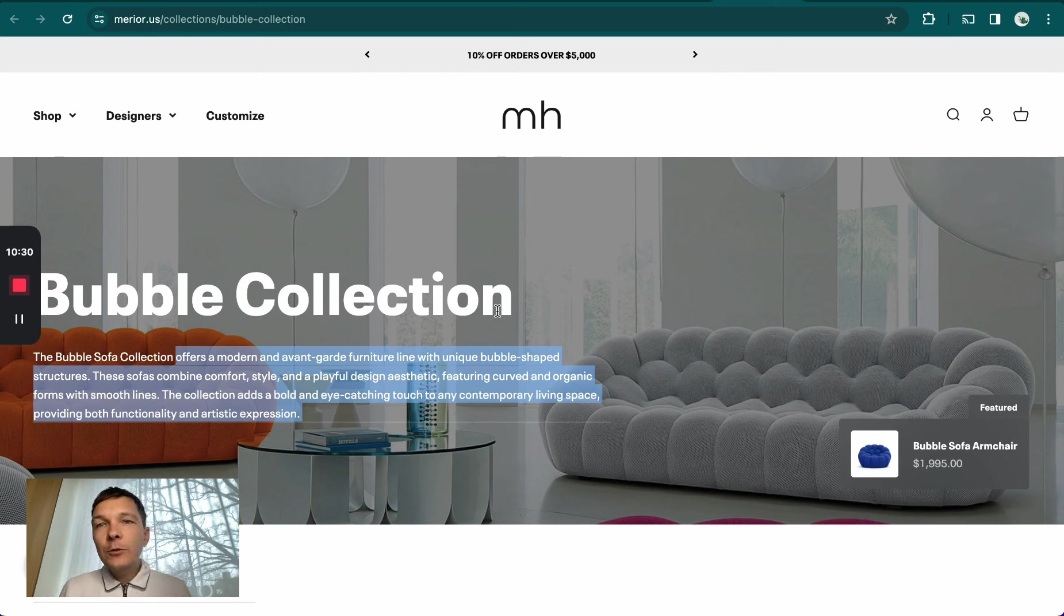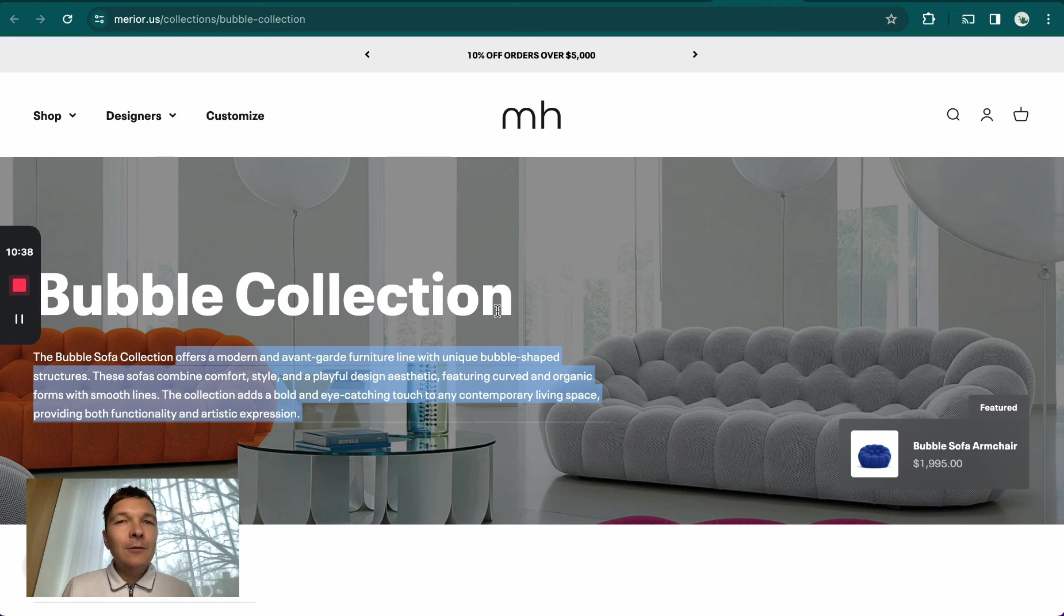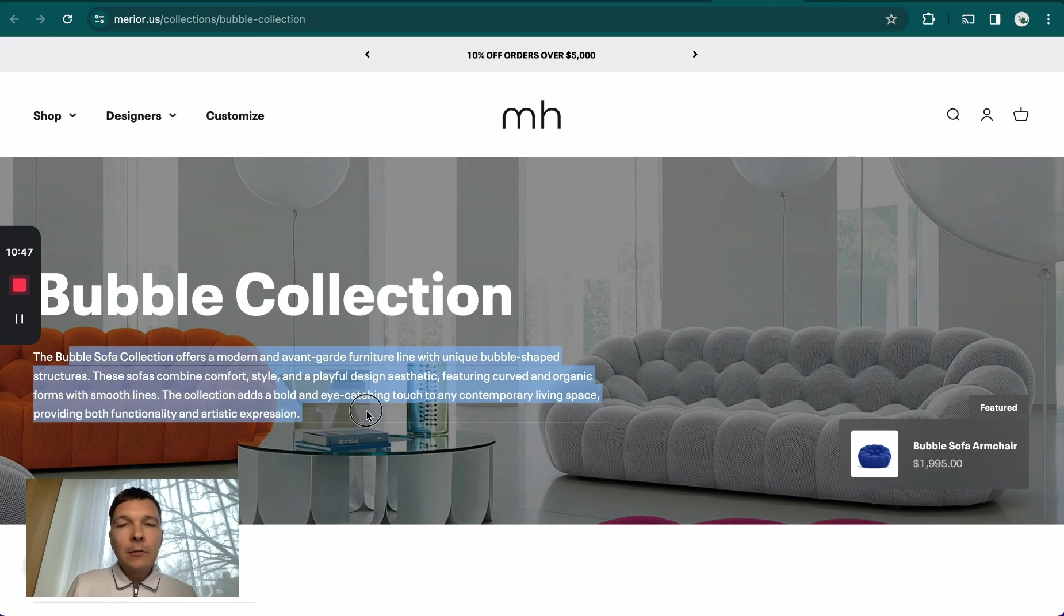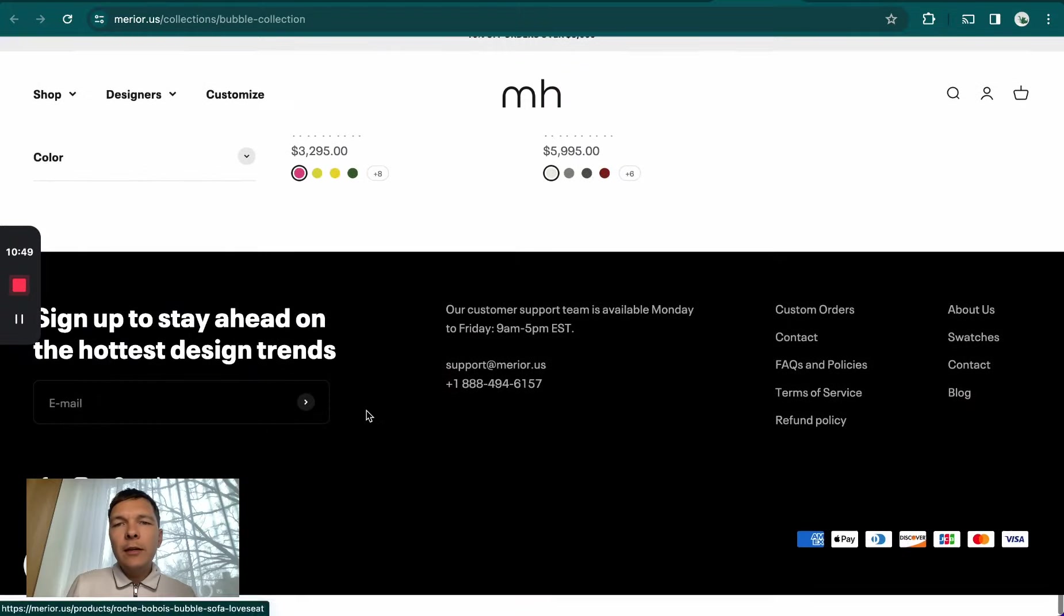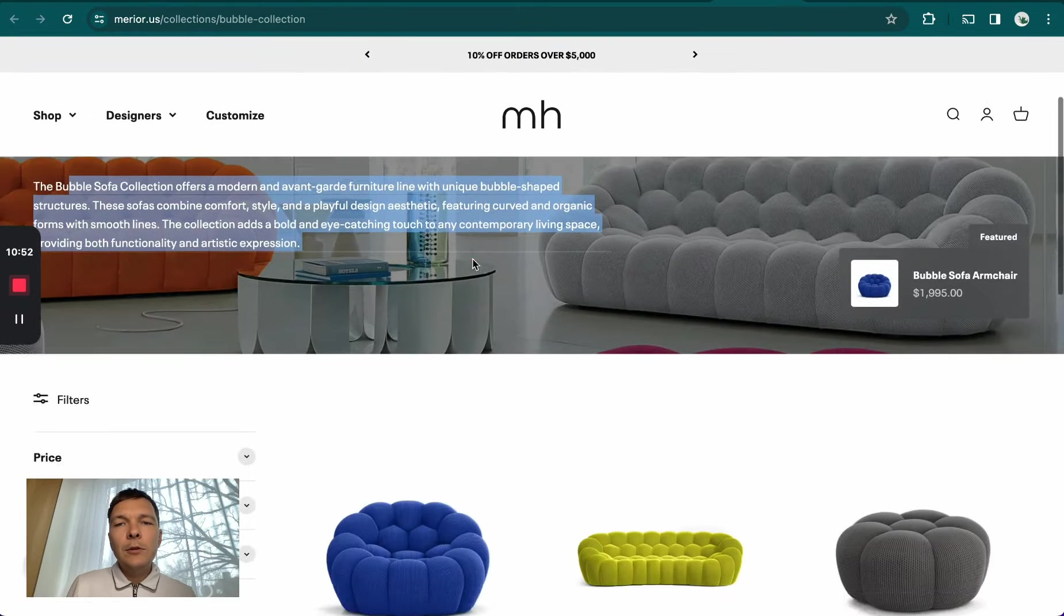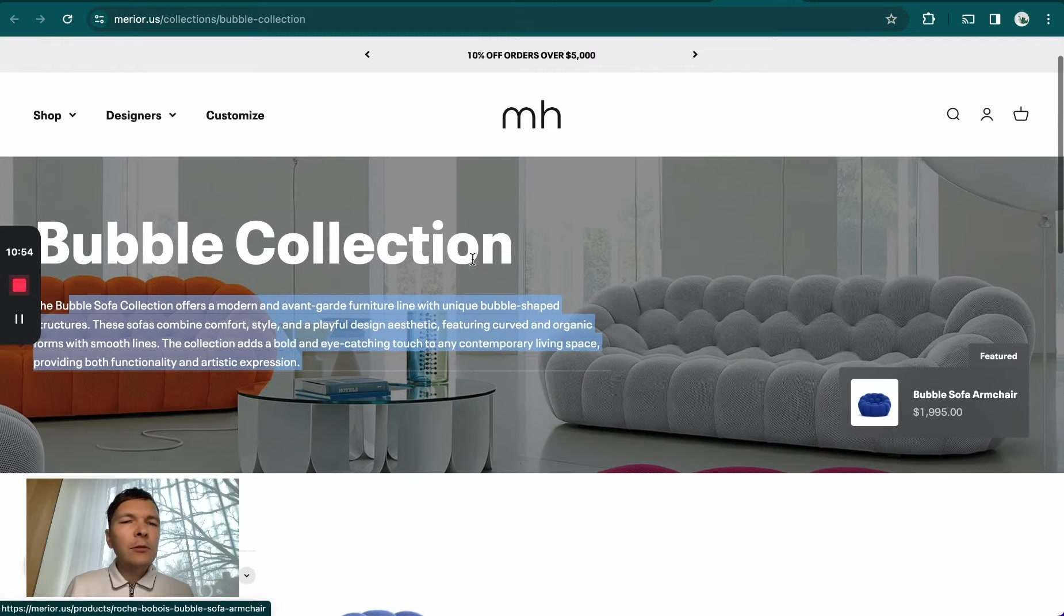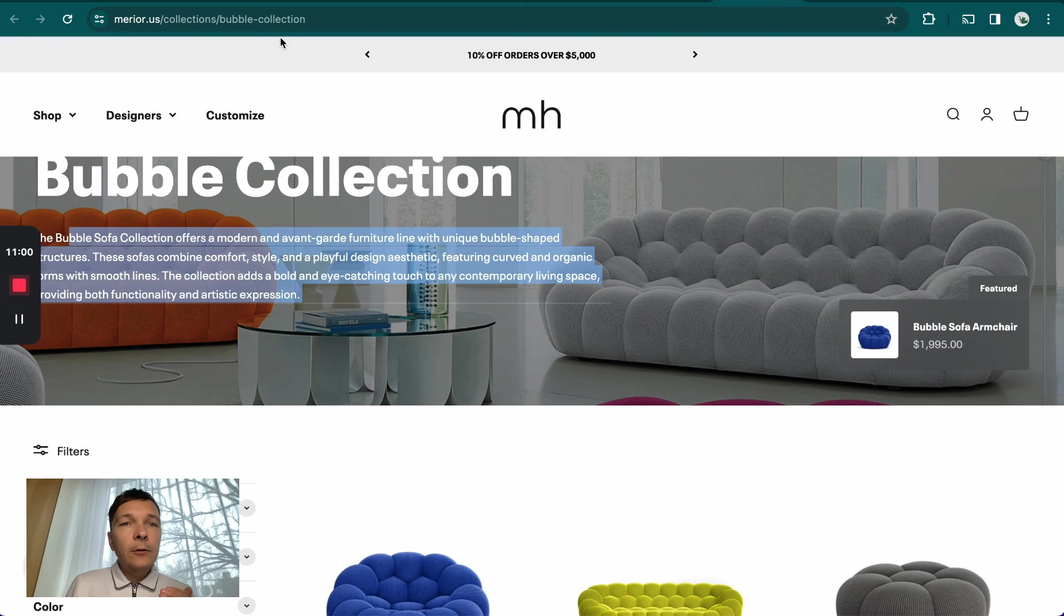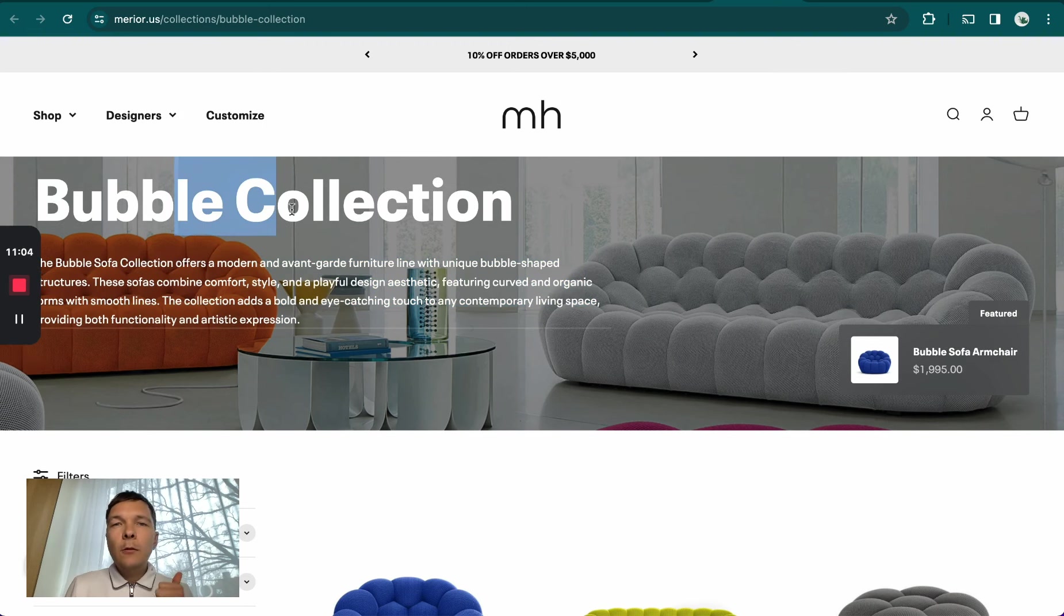This is just a quick example of how doing the bare minimum here - just creating a dedicated collection page and putting some basic optimization, just a main title and some content around here - works. Usually in most cases, I recommend adding content beneath the products so it doesn't interrupt users trying to look for the actual products. They don't usually care about the text here.